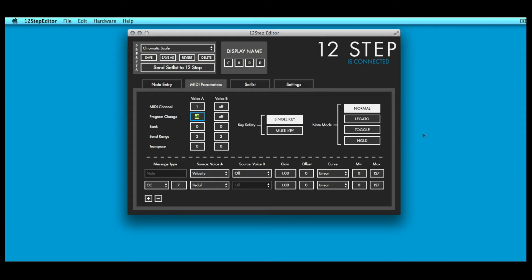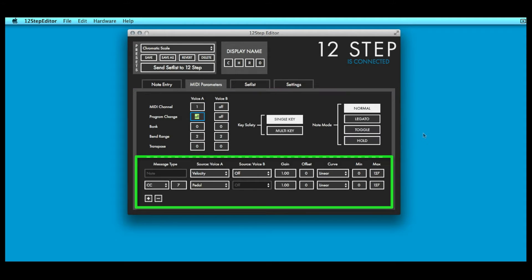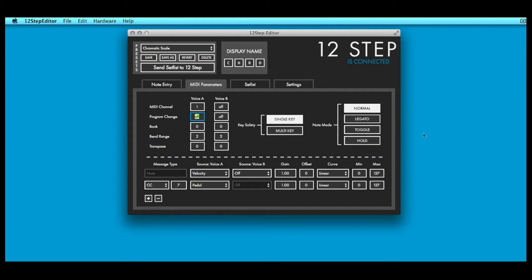It's divided into two sections: the fixed parameters section and the modline section. The top portion of the MIDI Parameters tab contains options related to the behavior of the 12-step and some more general MIDI parameters that remain fixed per preset.